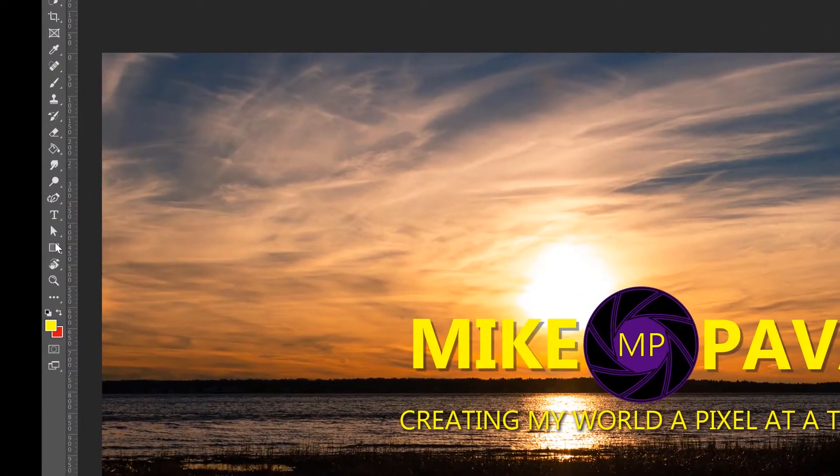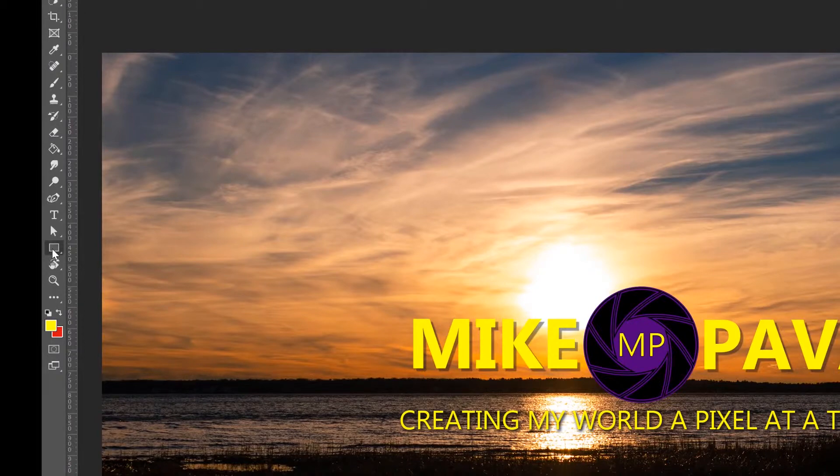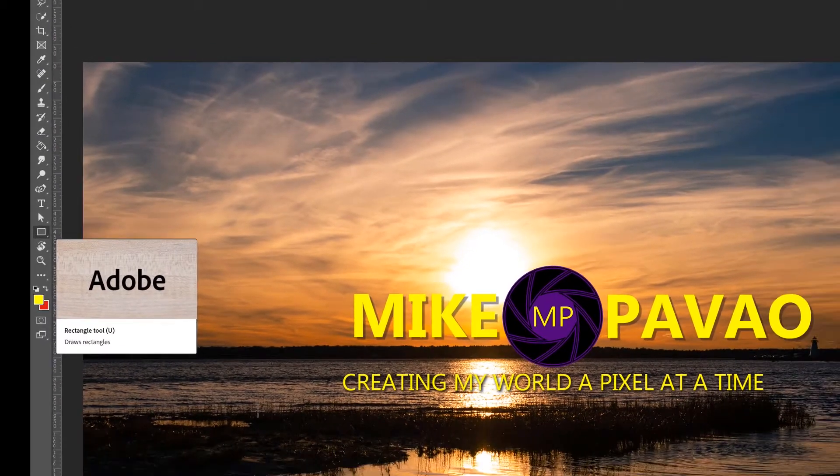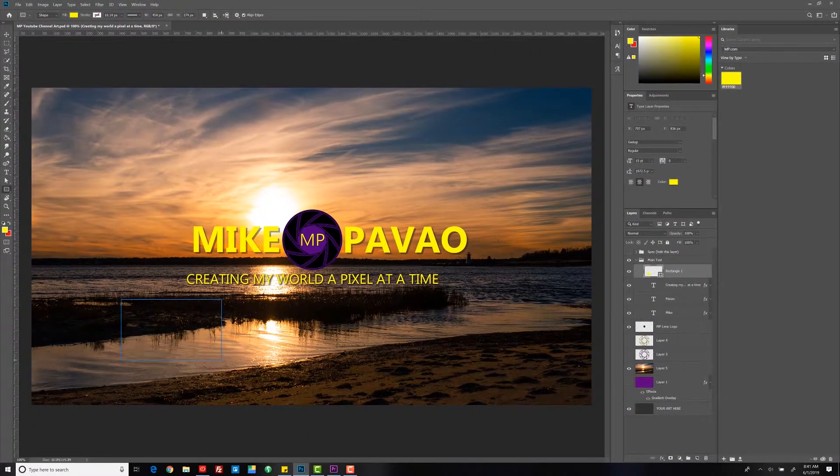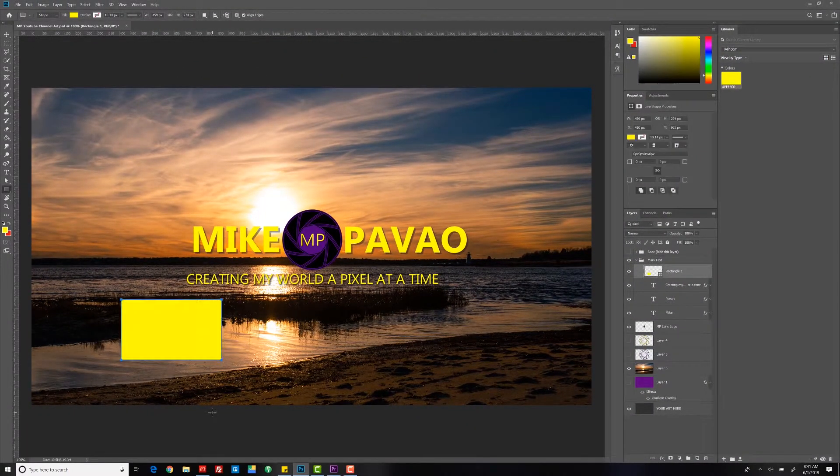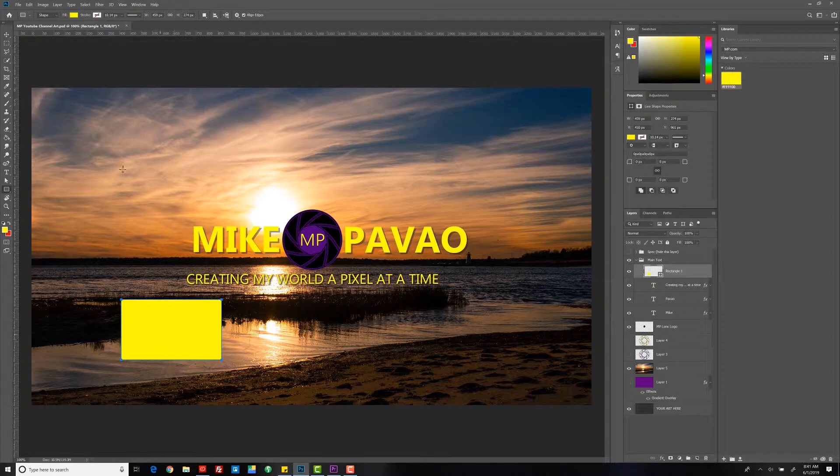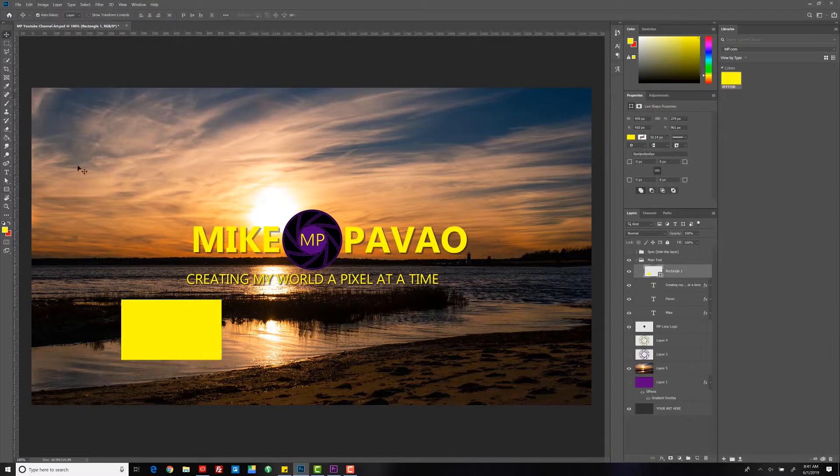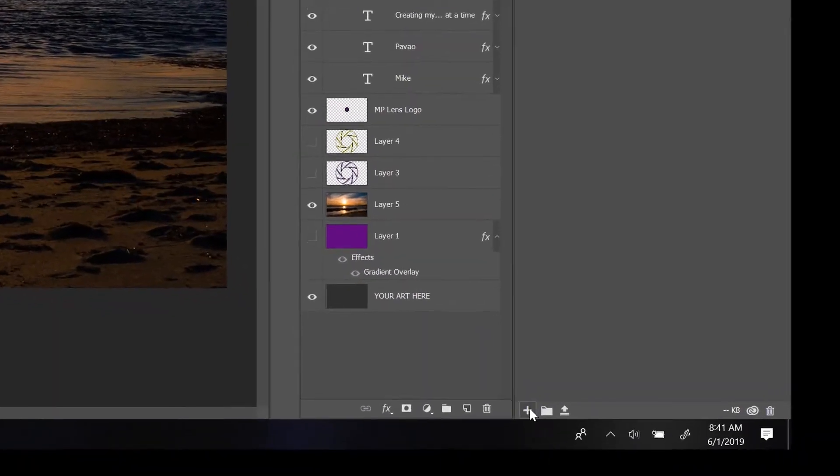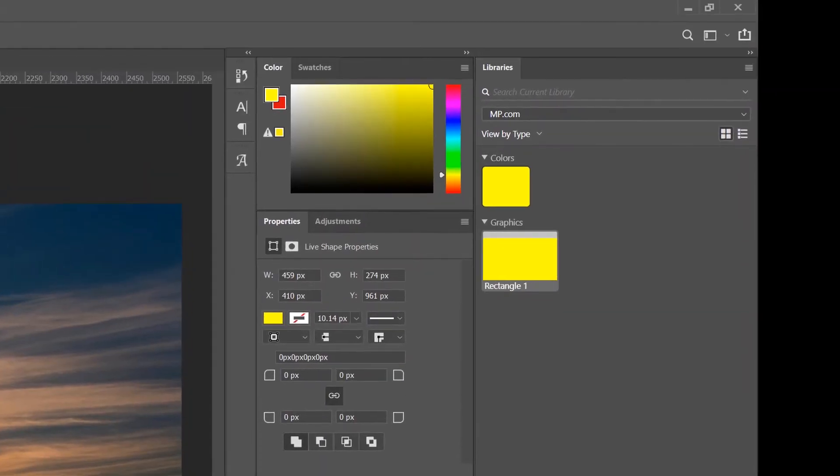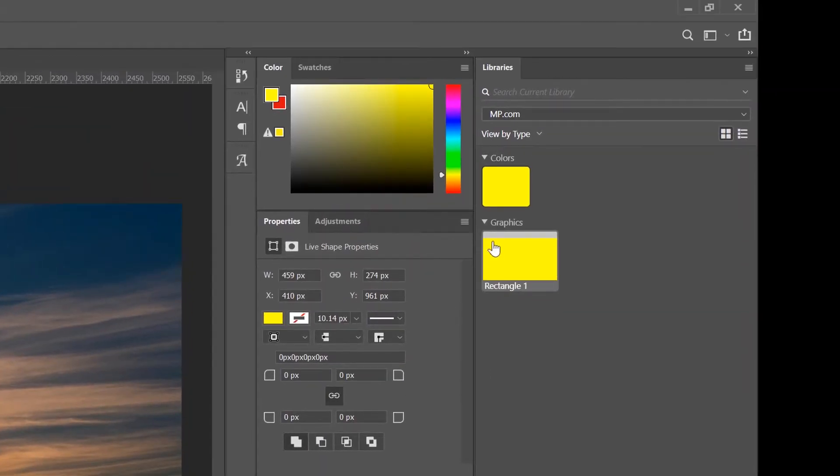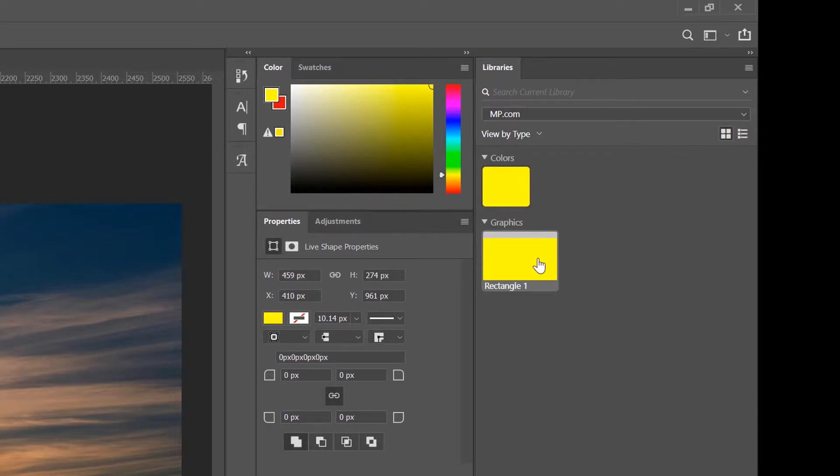Back in Photoshop, what I'm going to do is I'm going to go and create a shape. And that, since my foreground is already the color that we're using, it's that color. Now I'm going to select that again and add that as a graphic. So now we have a color and a rectangle graphic.